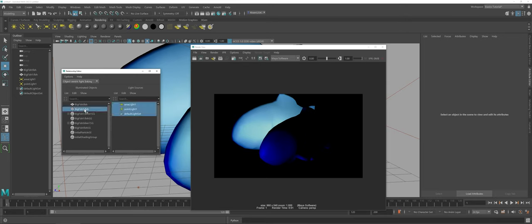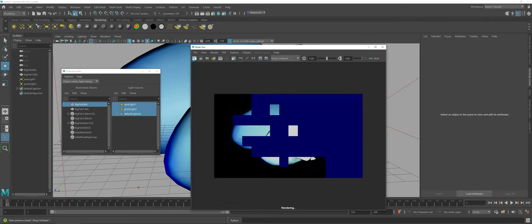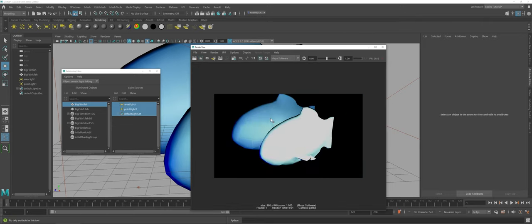So here you can see my big fish one is being affected by both lights, but if I come back into the big fish here, the one in front, notice it remembers that I turned off the area light when I did the light linking. I can turn it on here, render, and it's going to have the same effect.